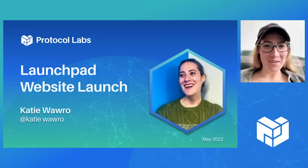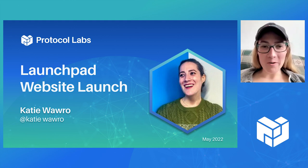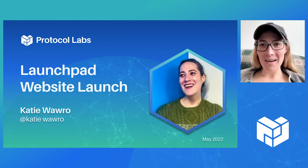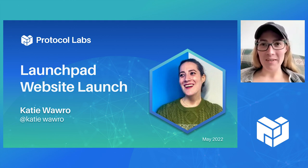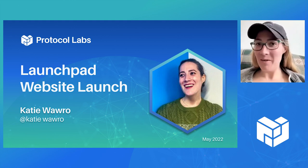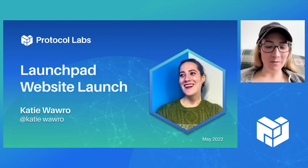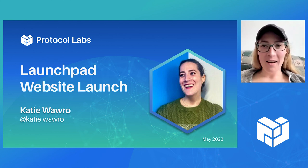Hello. For those of you who don't know me, I'm Katie. I'm a very new member of Launchpad.